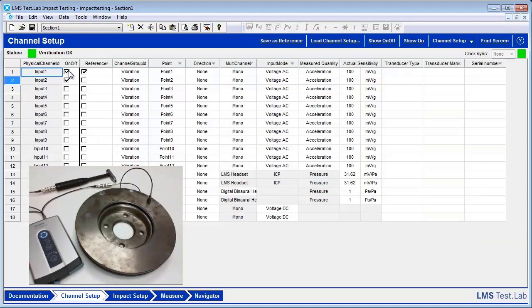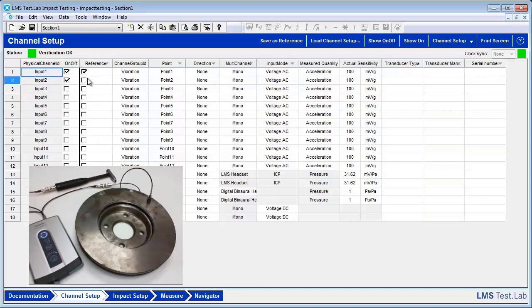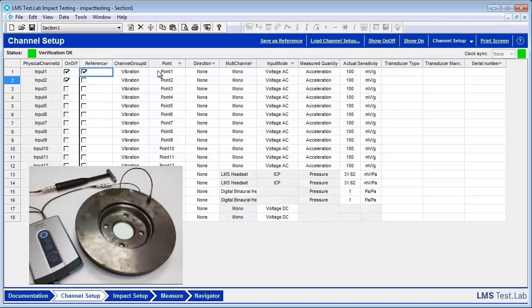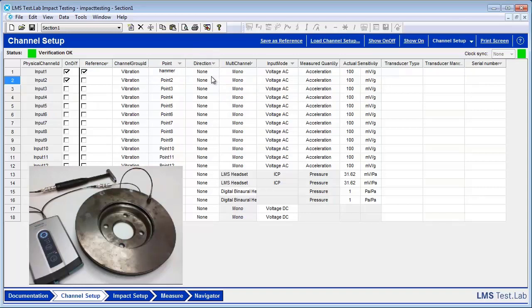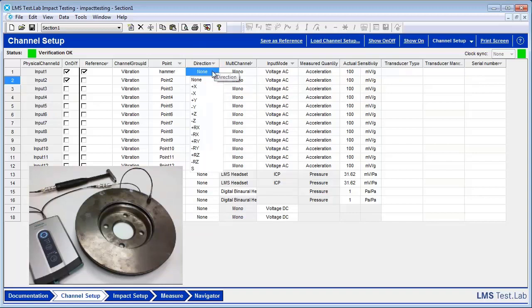Within Channel Setup, we want to make sure that the channels we're using are on. We also want to make sure that our reference channel is the hammer. In this case, that's going to be Channel 1. Then we can come over here to Point ID, and we can change this if we'd like. Our next option is Direction. If we wanted to animate our geometry after we calculate our FRFs in this measurement, then changing the direction is important. For this case, not so much.